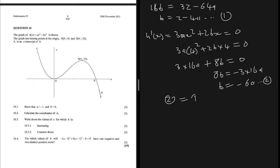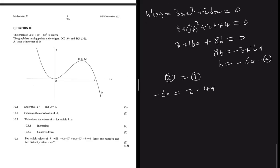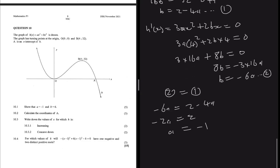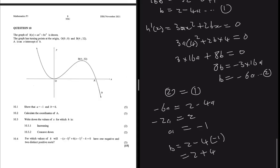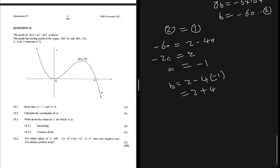Equating equation one and equation two: minus 6a = 2 minus 4a. Moving terms gives minus 2a = 2, so a = minus 1. Substituting a = minus 1 into equation one: b = 2 minus 4 times (minus 1) = 2 plus 4 = 6. This confirms a = minus 1 and b = 6, exactly what we needed to prove.